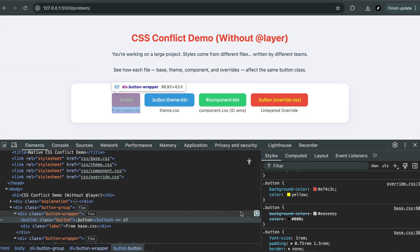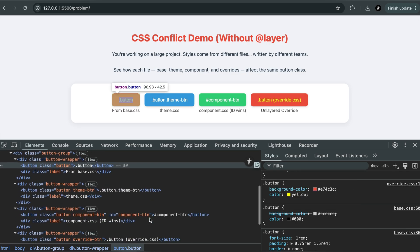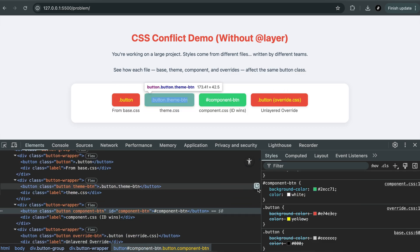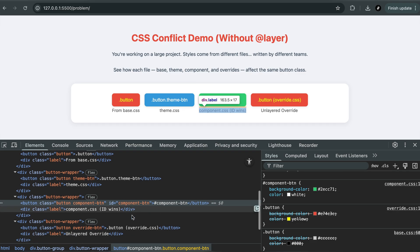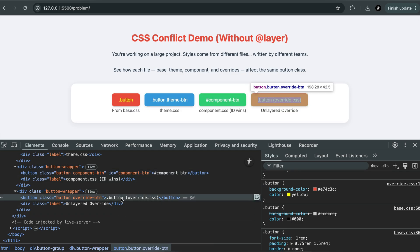So even if you carefully designed a button in your base stylesheet, if someone else adds a new style later using an ID selector, their style will win, because IDs always have higher specificity. Or maybe someone just used the same class dot button in a file that loads last, and now your styles are gone.